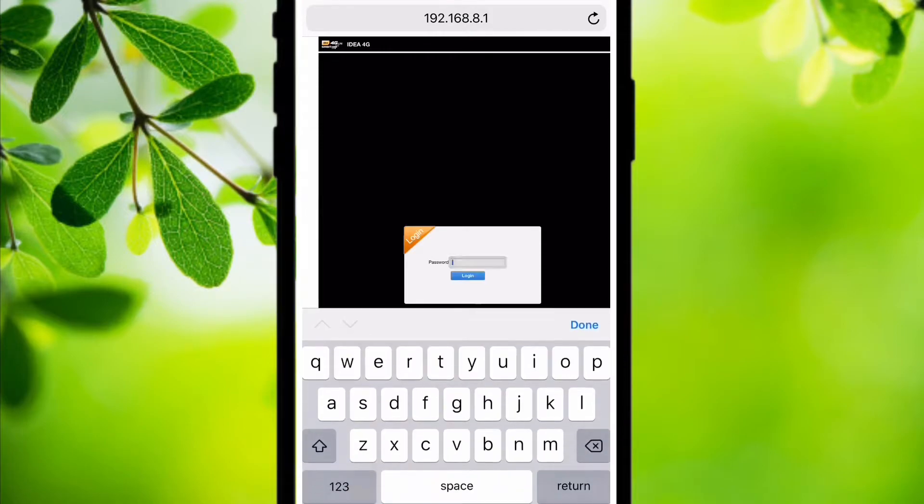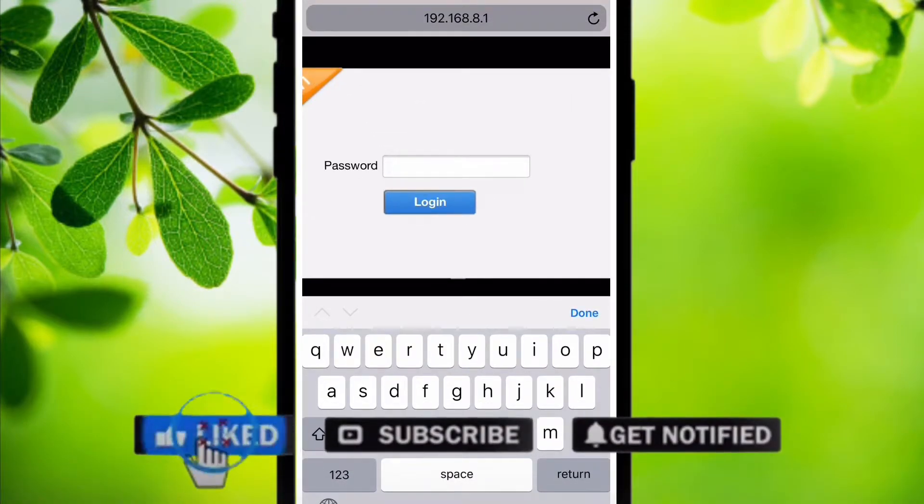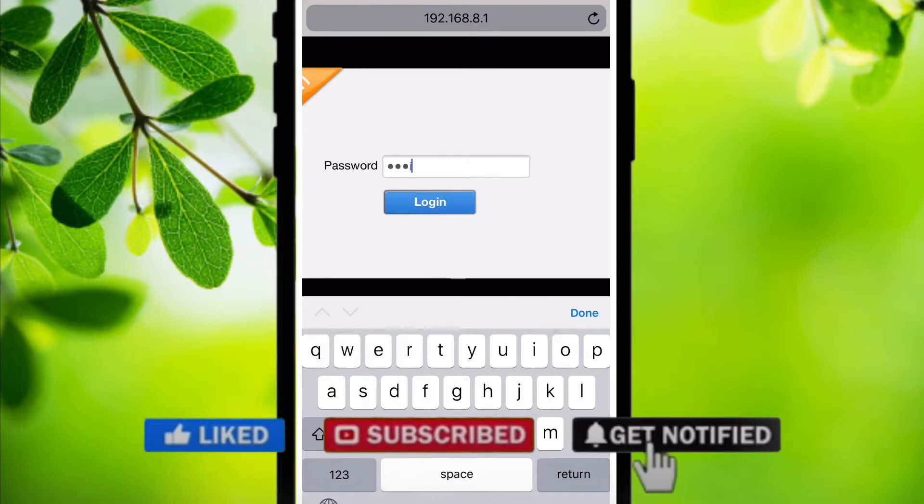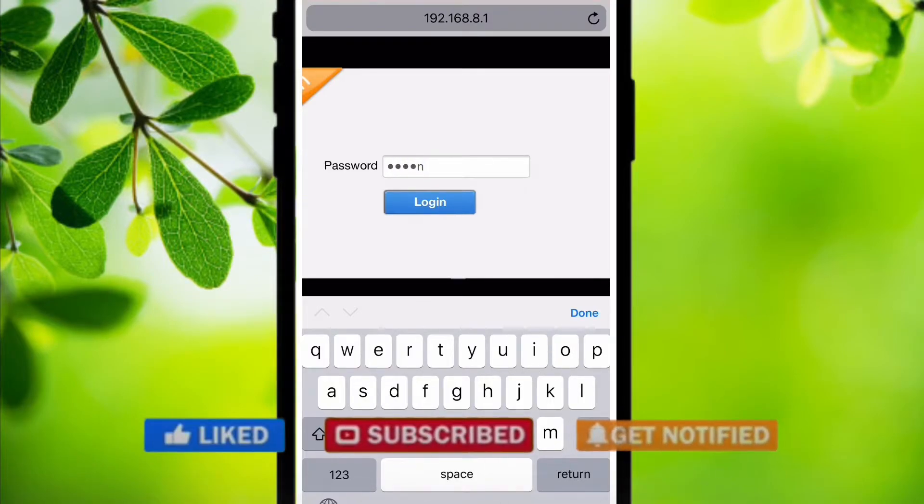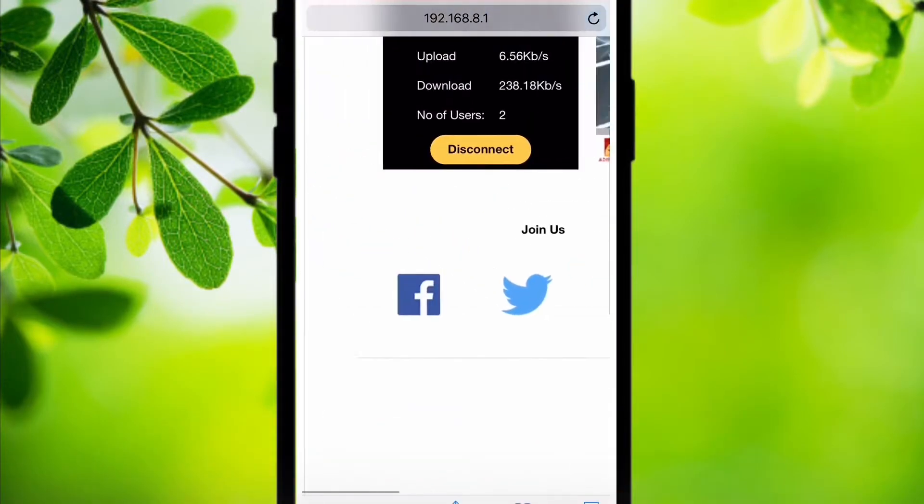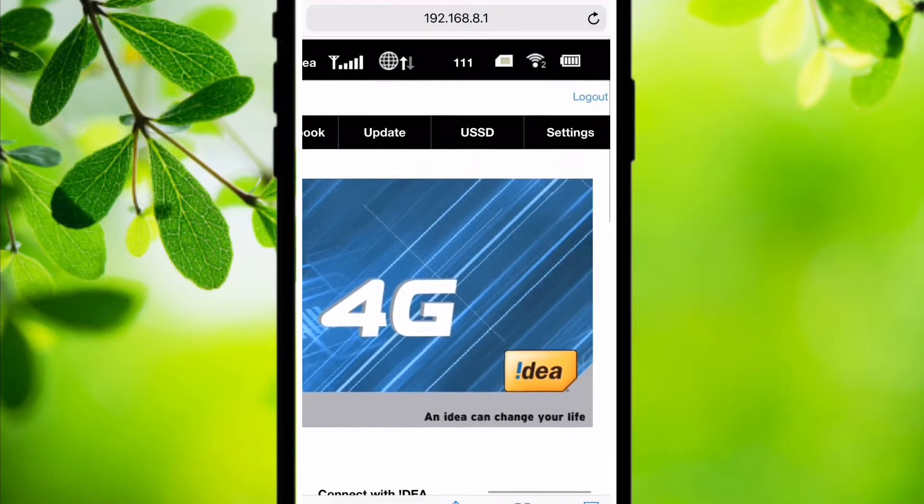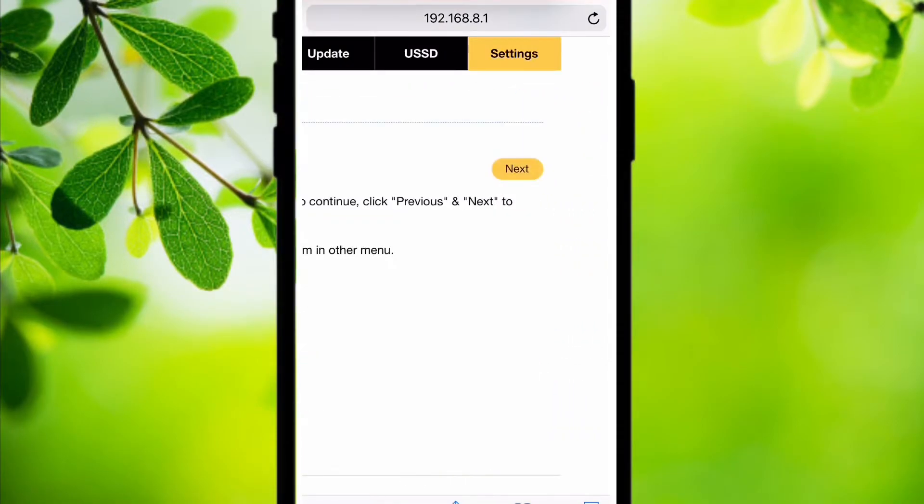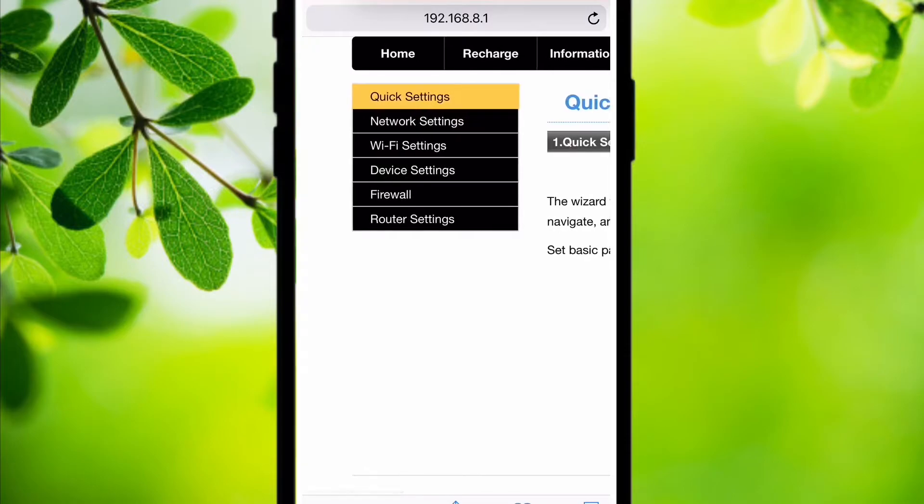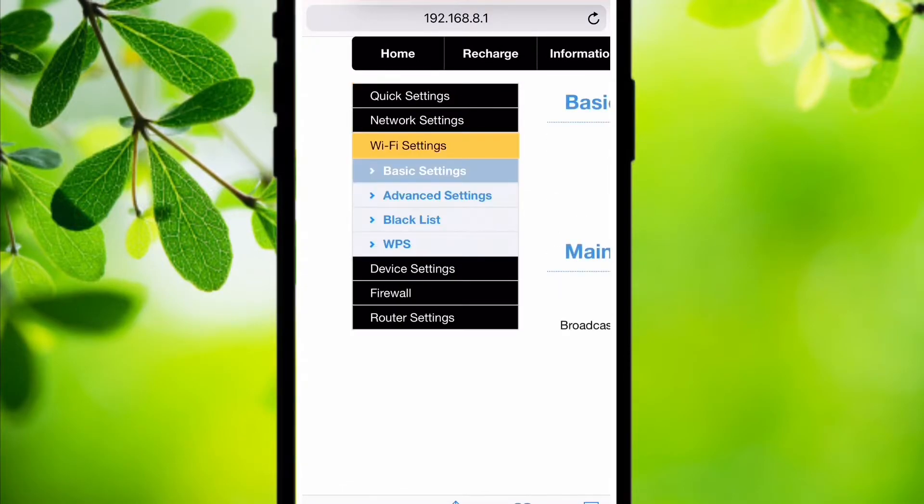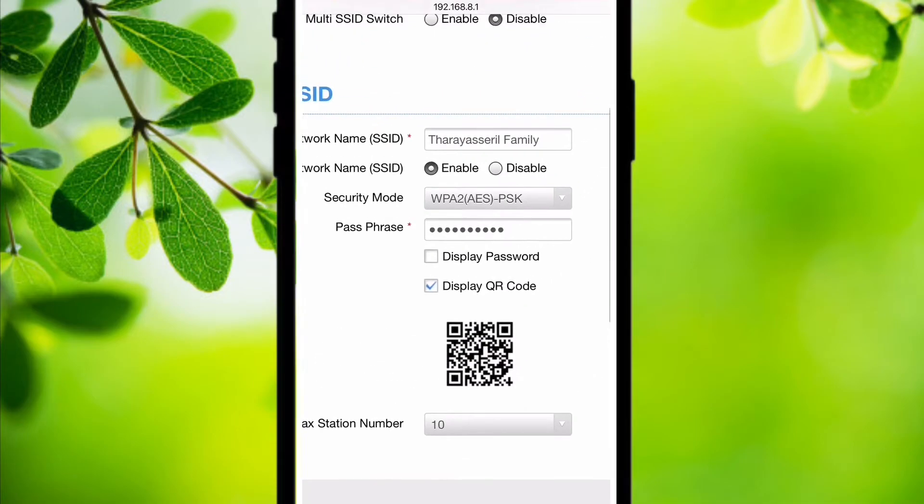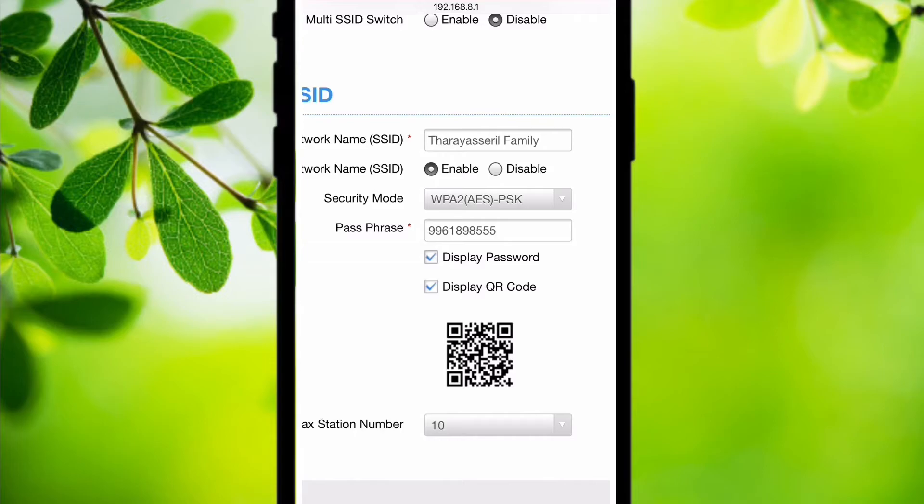The password for your router will basically be admin if you have not yet changed it. The username and password will be admin. Then go to settings of your router, then WiFi settings. It will be different for different routers. Then on the passphrase, click on display password and you can view the password.